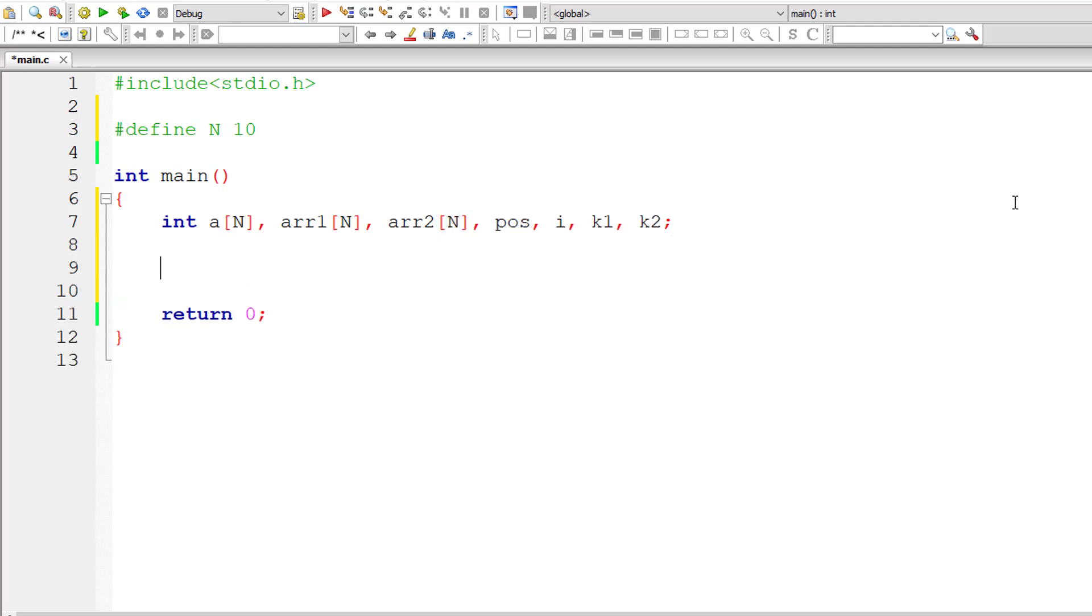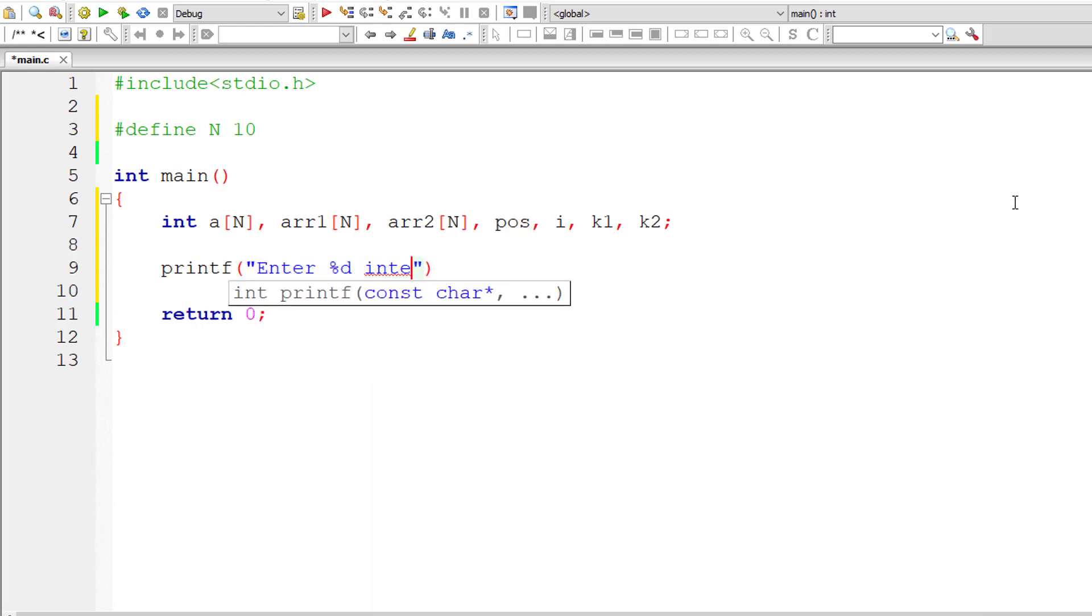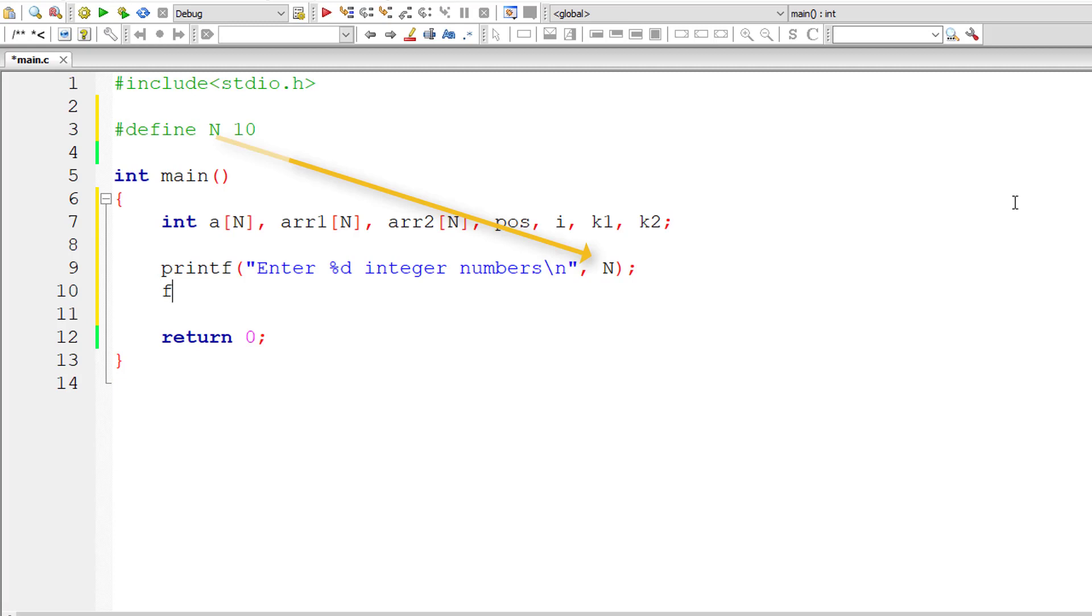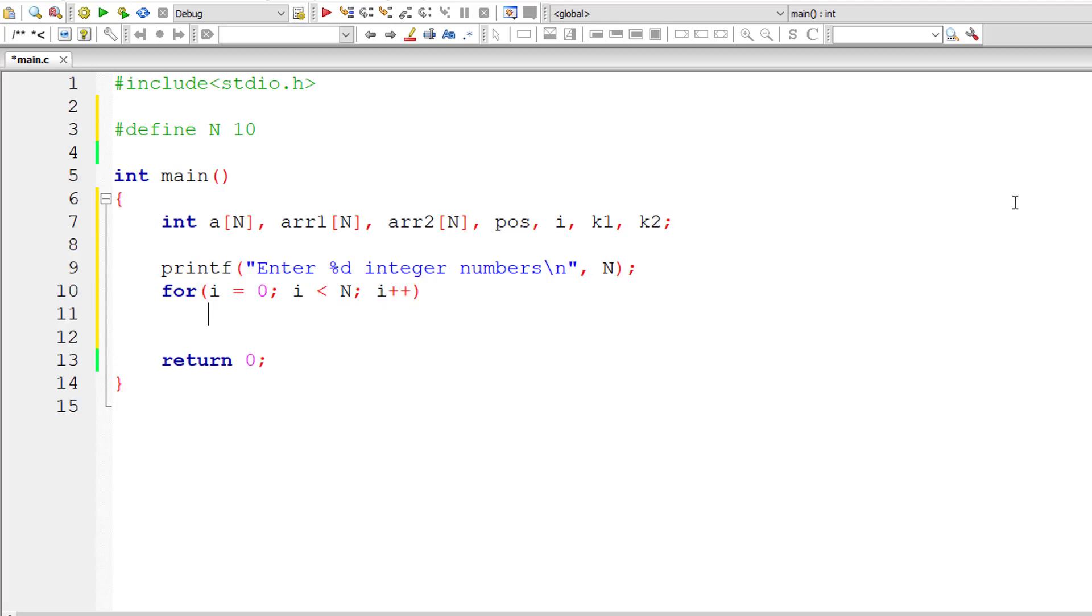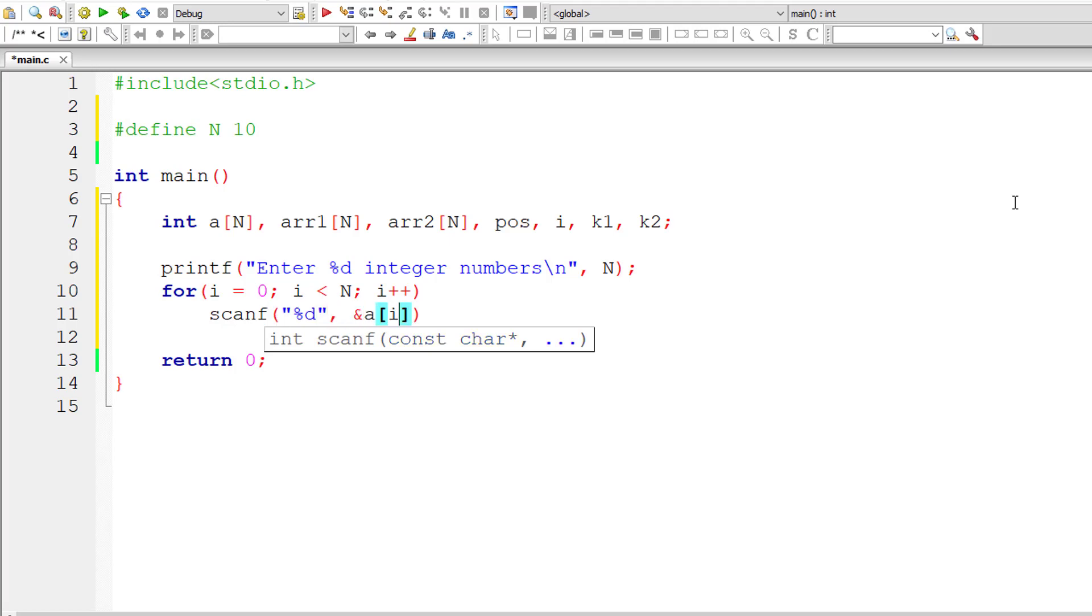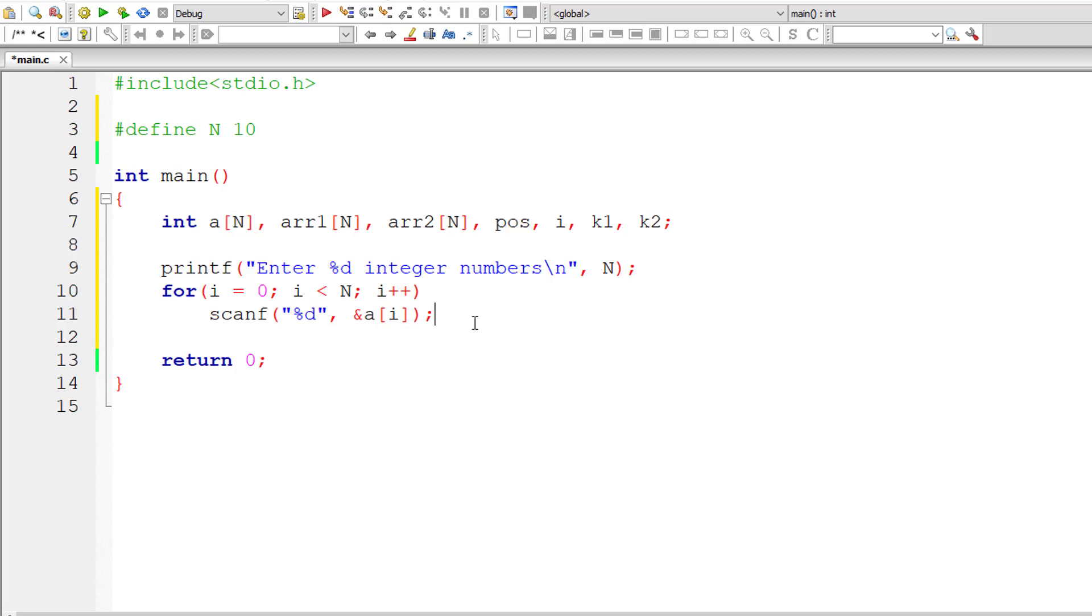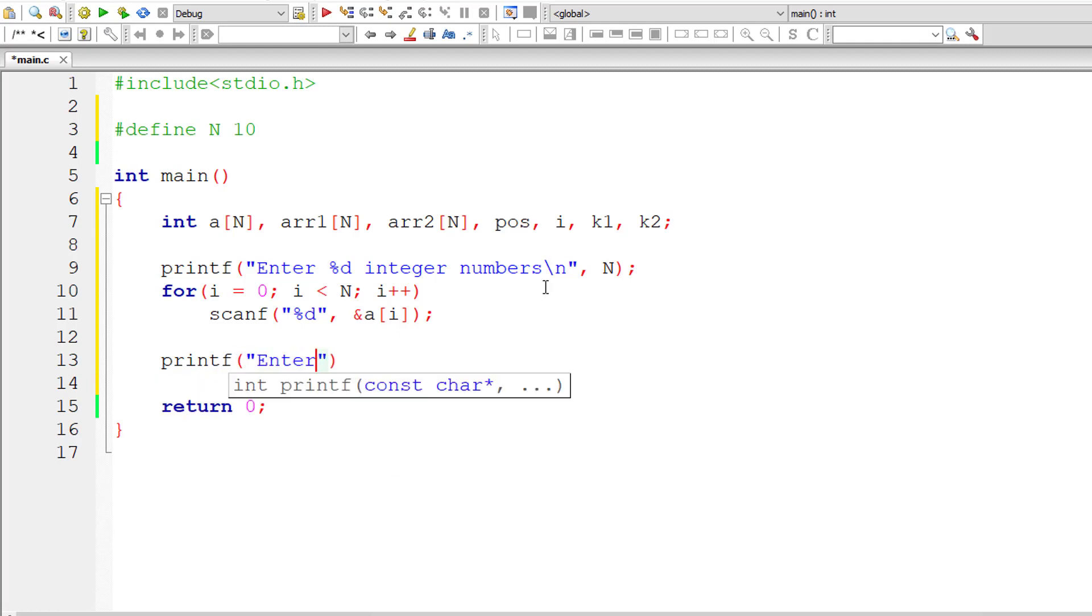Now I'll ask the user to enter %d integer numbers and the value is present inside the macro N. Initialize I to 0 because index of array starts from 0. Iterate through this for loop until I is less than N. And for each iteration of this for loop, increment the value of I by 1. For each iteration, prompt the user to enter an integer value. Once the iterations complete, A of N will have 10 elements, 10 integer numbers entered by the user. Now let's ask the user to enter the position to split this array into two arrays.